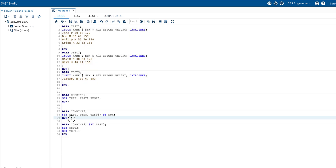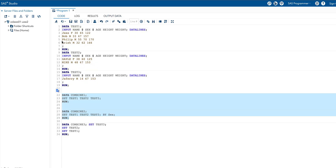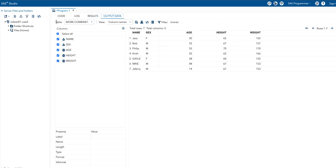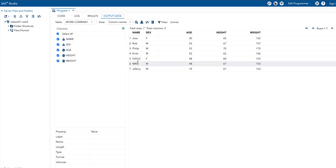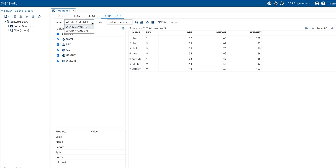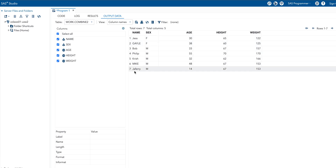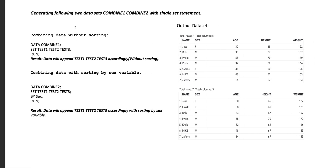Let me check combine one and combine two in SAS. When we run combine one, it appends one after another: four rows from test one, two rows from test two, and one row from test three. Similarly, combine two also has seven records, but the sex variable is sorted here.